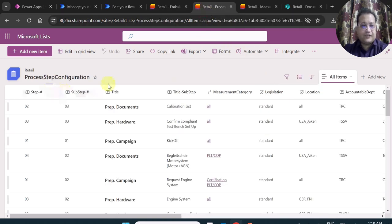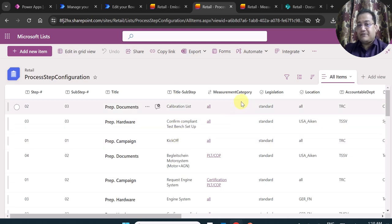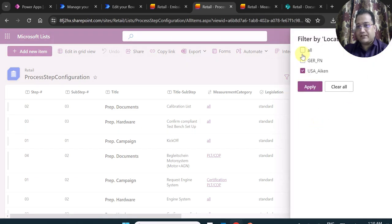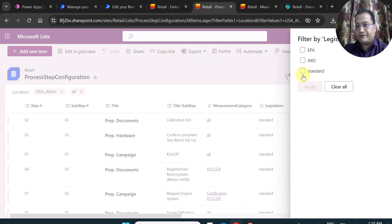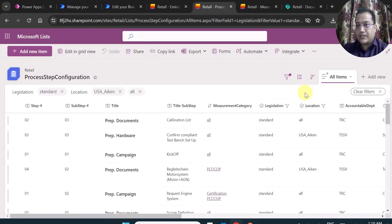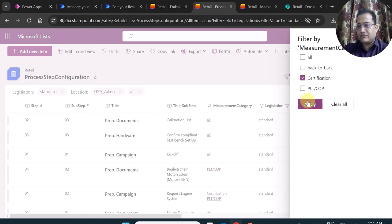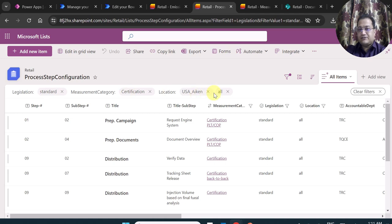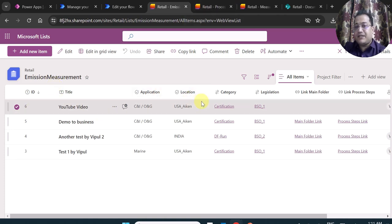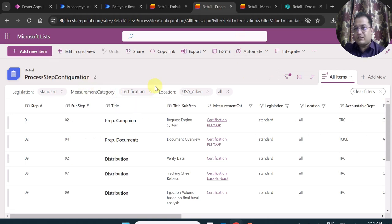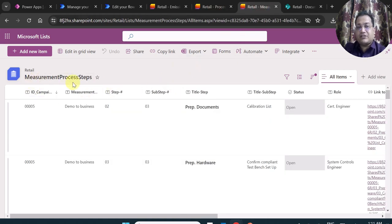Let's look at the configuration list. It has step number, sub-step number, step title, sub-step title, measurement category, legislation, and location. I'll filter by Location: USA, Legislation: Standard (because BSO1 is tagged as standard legislation at the backend), and Category: Certification. These filter conditions come from the item I created in the emission measurement list, and based on this location, category, and legislation, the process steps will be configured in the measurement process steps list.